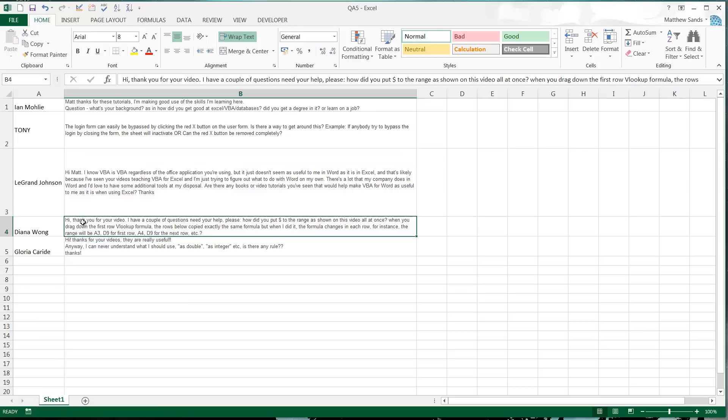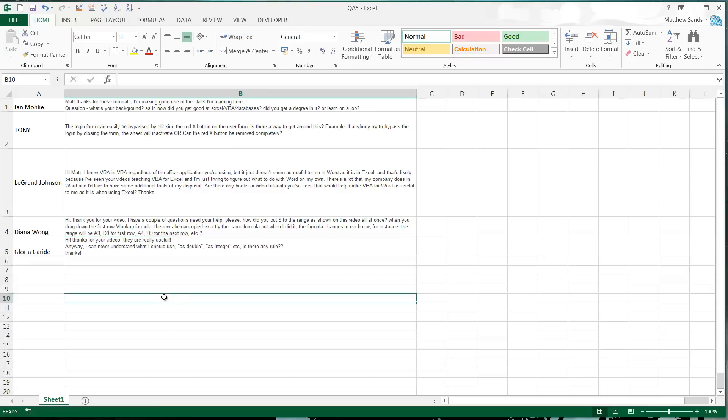Next question from Diana Wong: Hi, thank you for your video. I have a couple of questions. How did you put the dollar sign in the range as shown on the video all at once? When you drag down the first row VLOOKUP formula, the rows below copied exactly the same formula, but when I did it the formula changes in each row. For instance, the range will be A3:D9 for the first row, A4:D9 for the next row, etc.